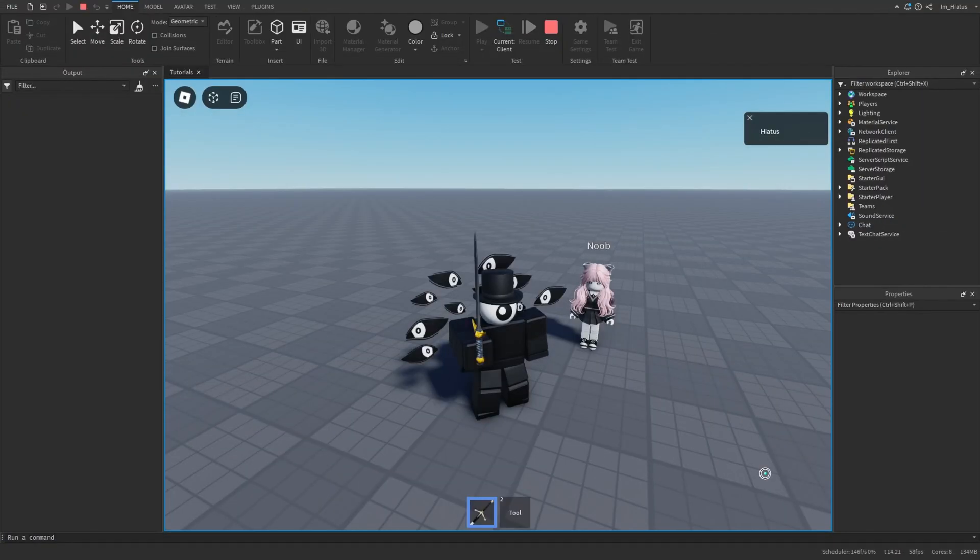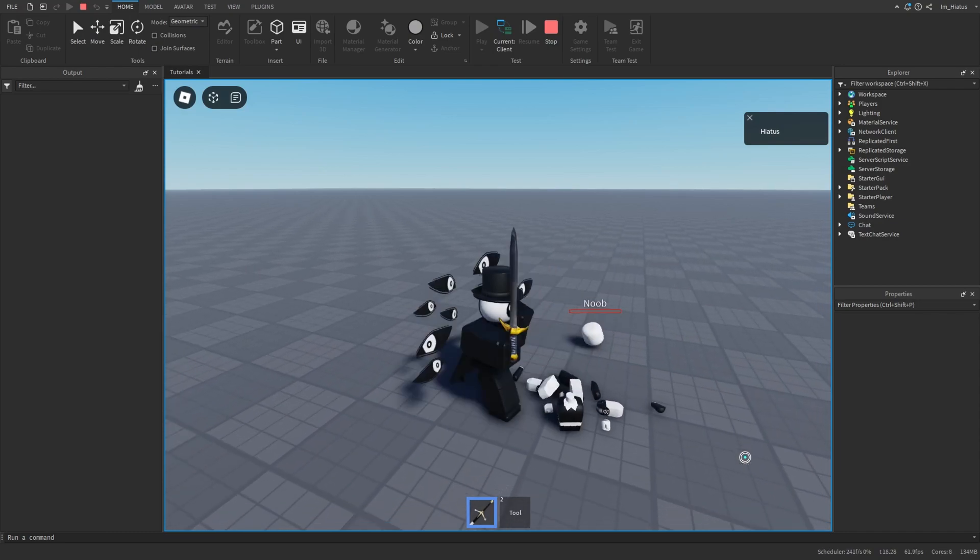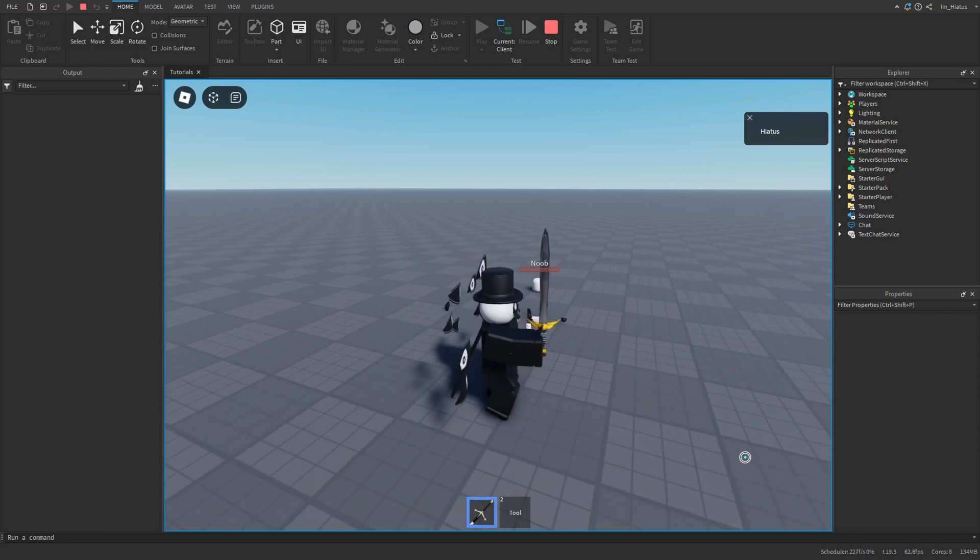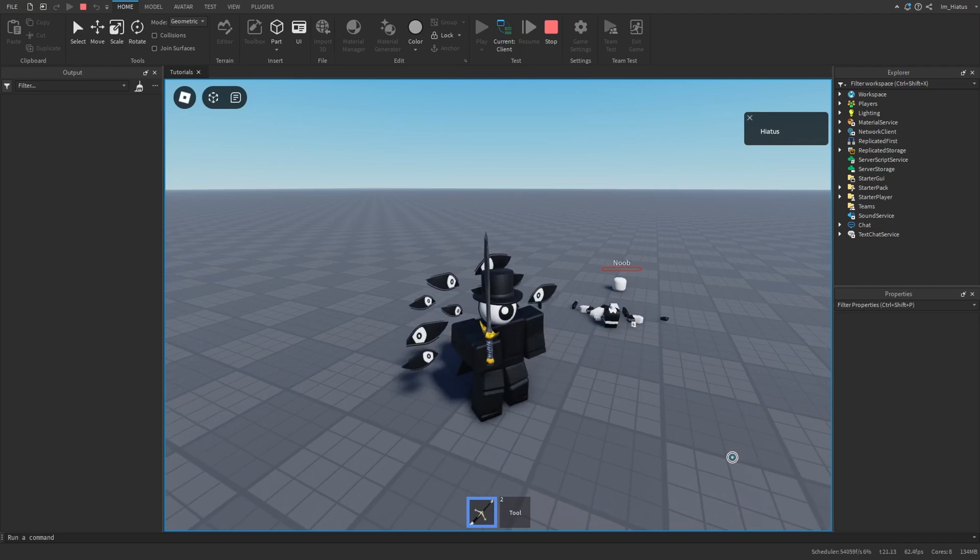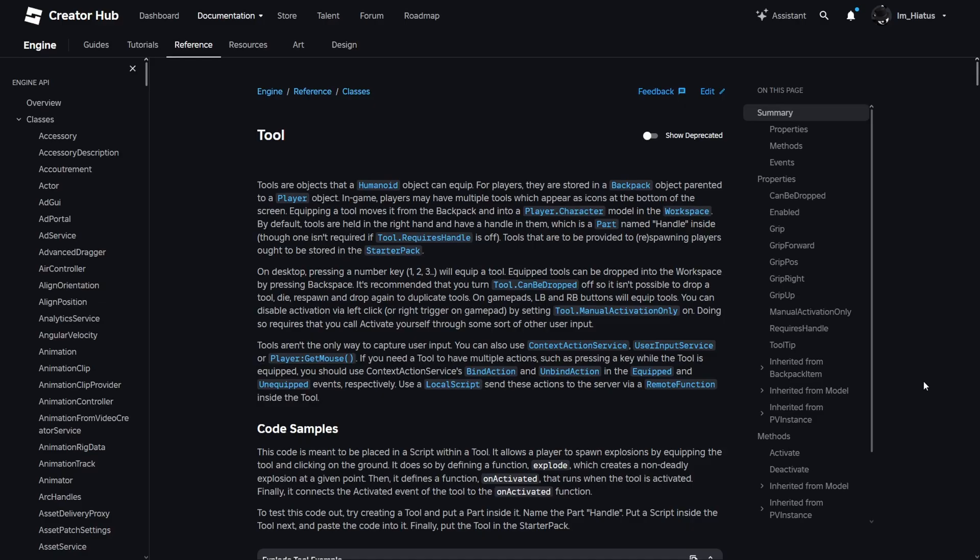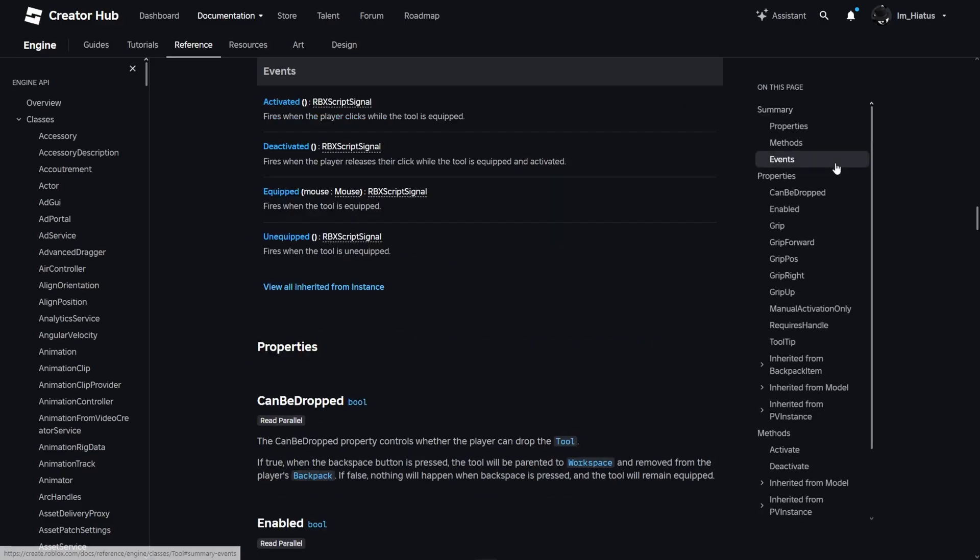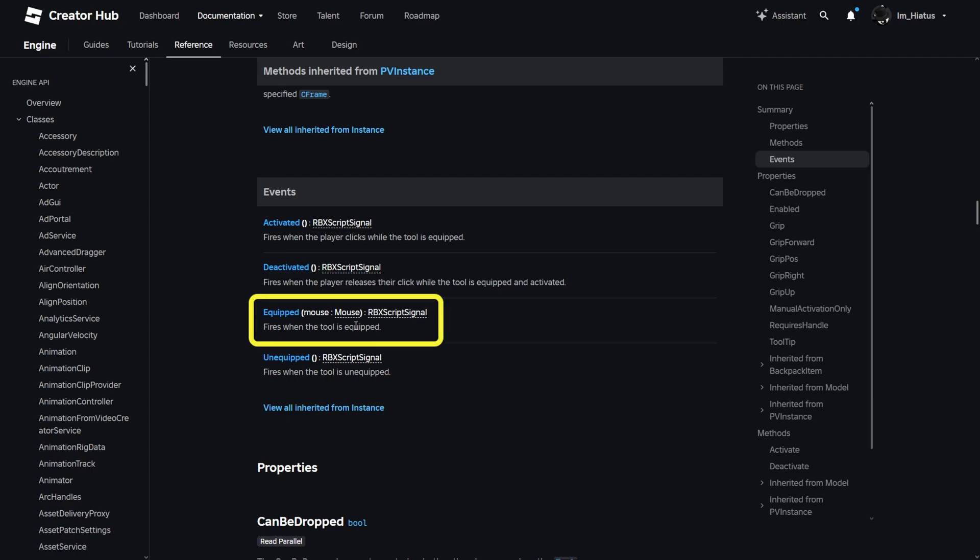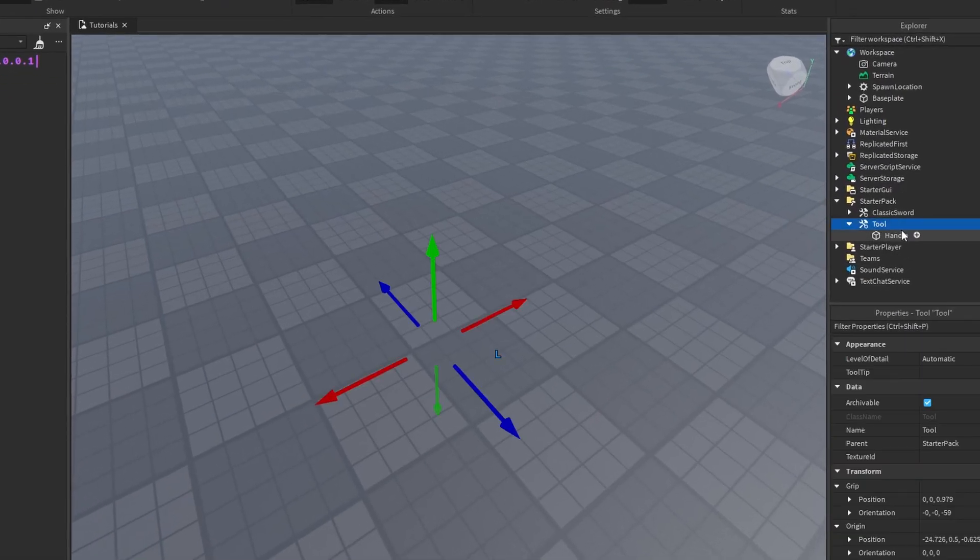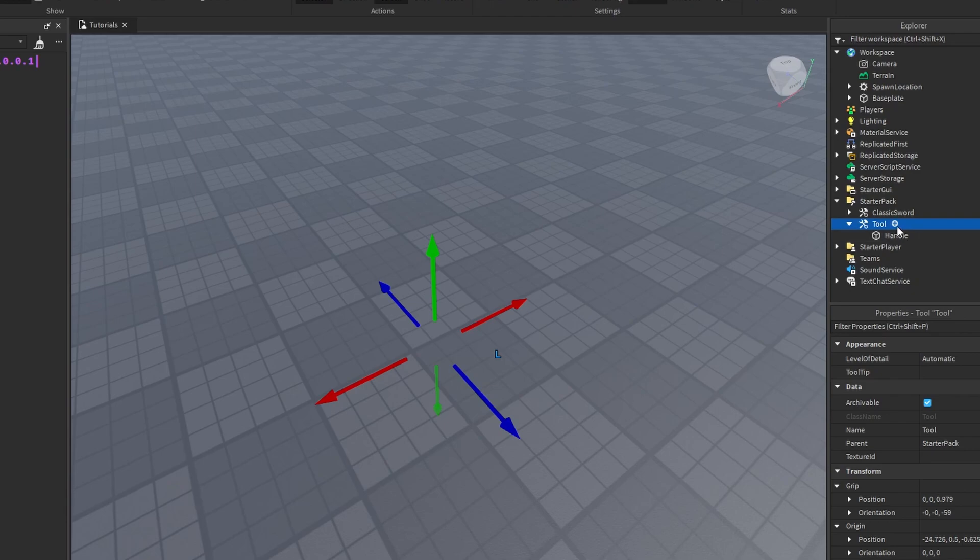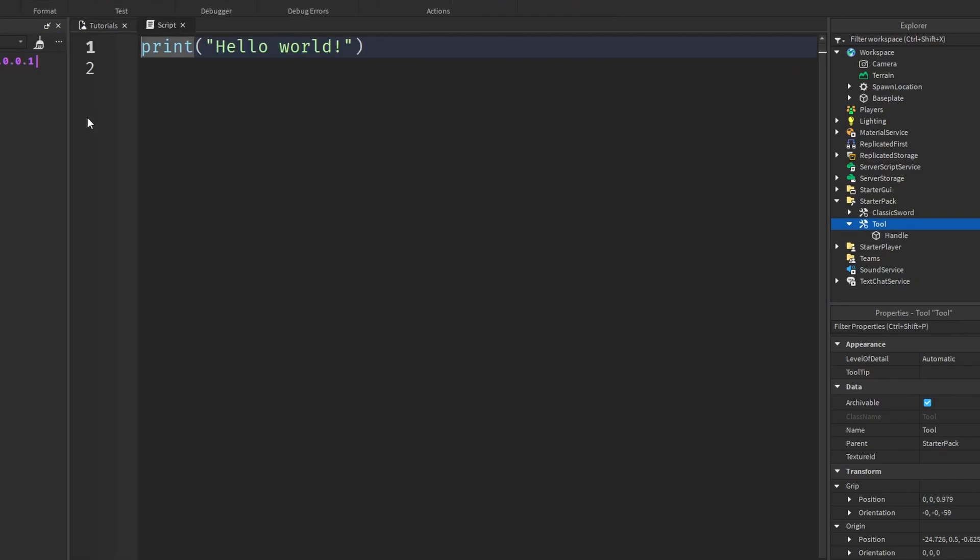If you equip the sword and click the left mouse button, the tool should activate, play some sounds, deal damage, etc. We'll learn how to play sounds and animations later, but let's simply try to print a message when a player equips this tool. We'll check the docs for the list of events a tool has. It mentions that tools have an activated event, a deactivated event, an equipped event, which fires when the tool is equipped. We'll connect a function to this event and see what happens. So to listen to this tool's equipped event, you can create a script inside the tool.